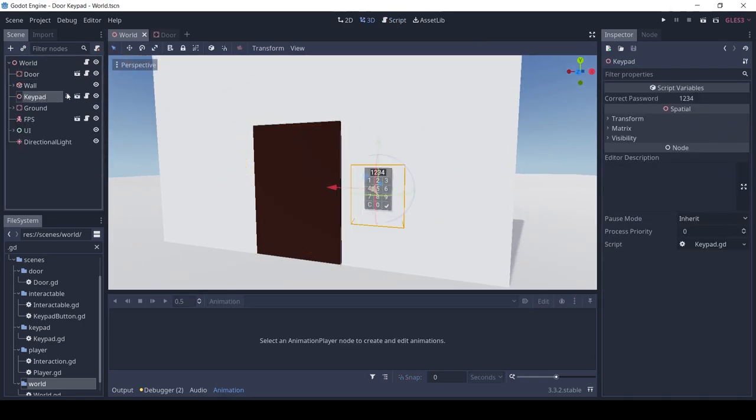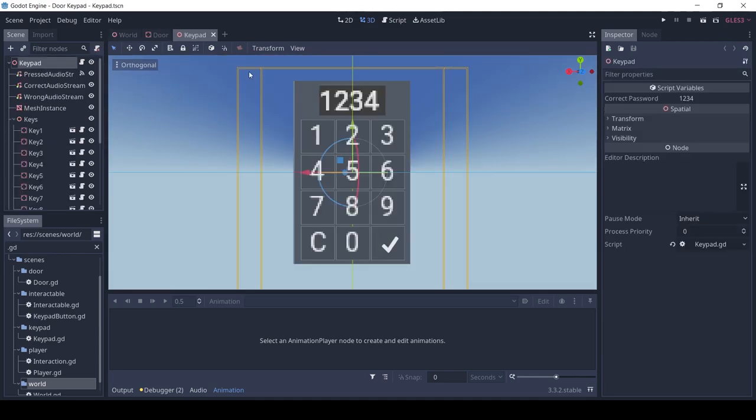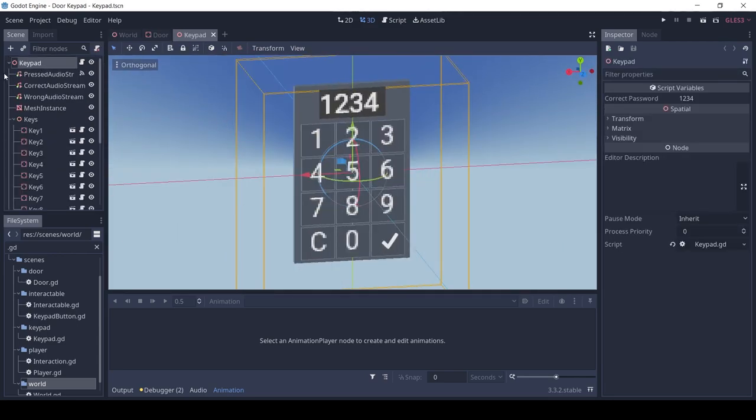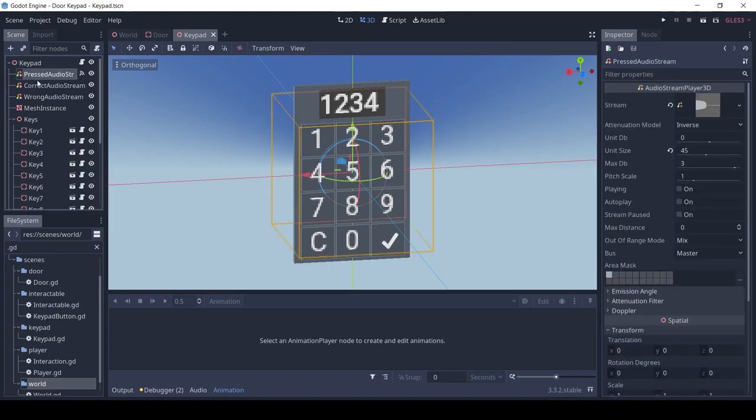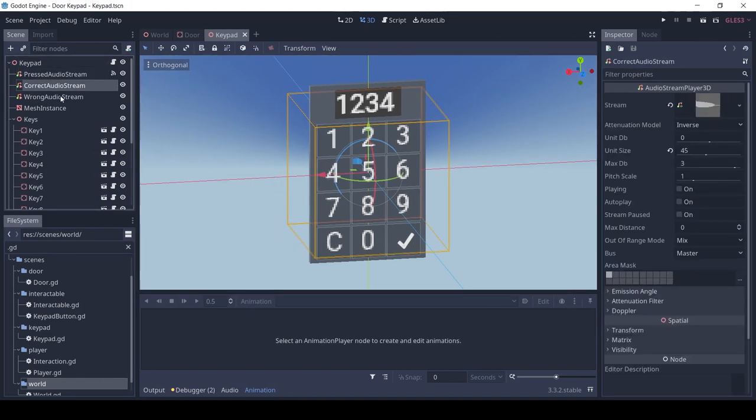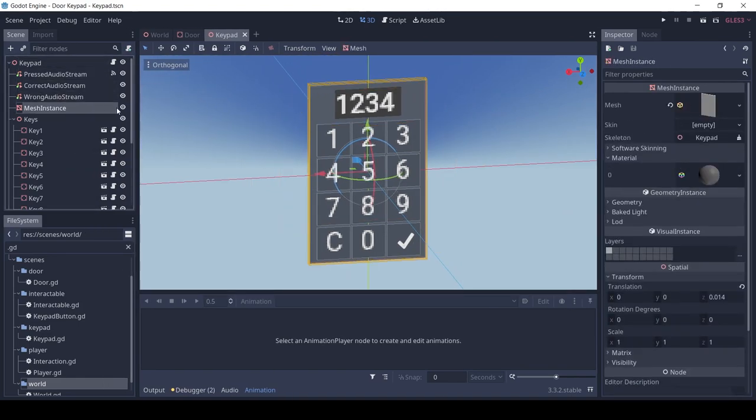Let's look at the keypad itself. It may look like a lot of nodes, but it's really simple and customizable. We have three audio players for correct, wrong, and key pressed sounds. Then we have a cube mesh for the keypad background, and then all the keys.